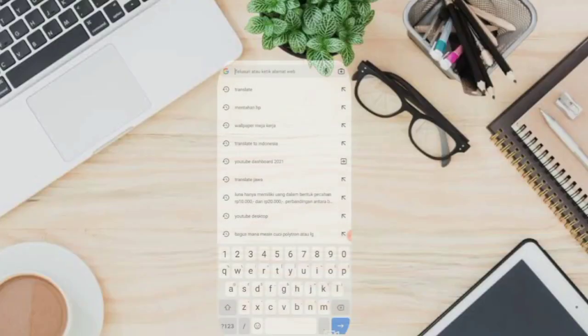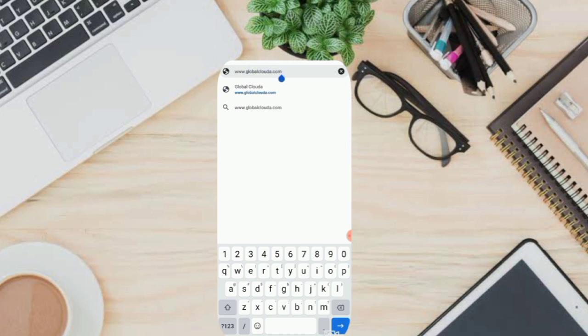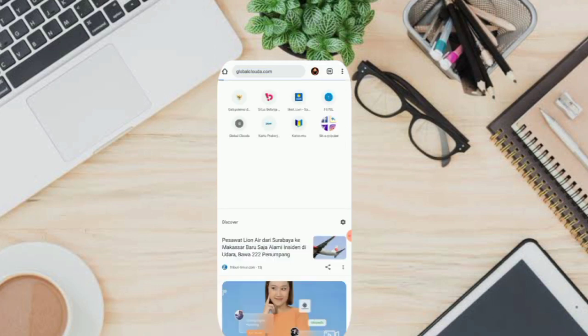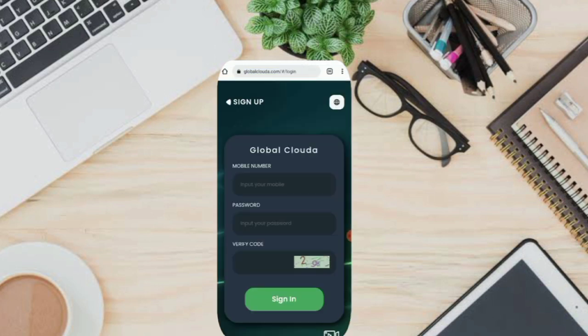Open up your browser and visit the site www.globalcloud.com. At the bottom of the home page, click Sign Up.